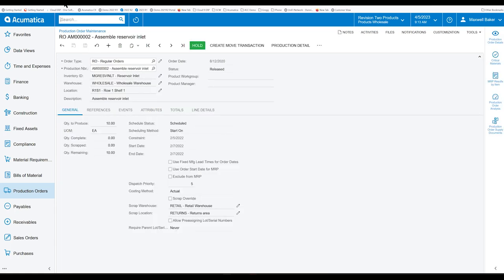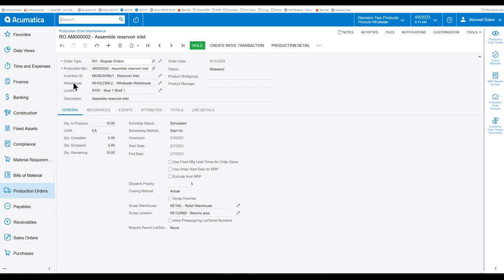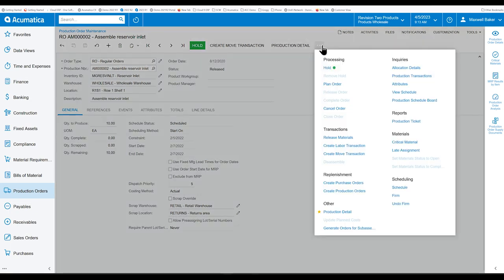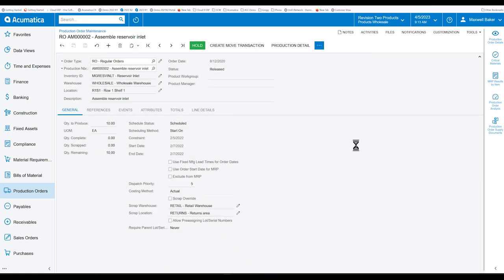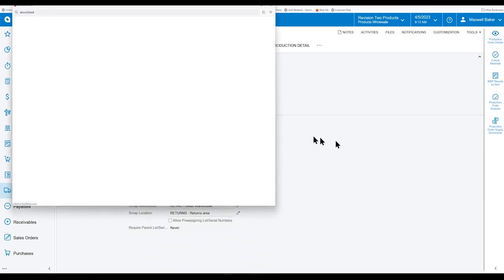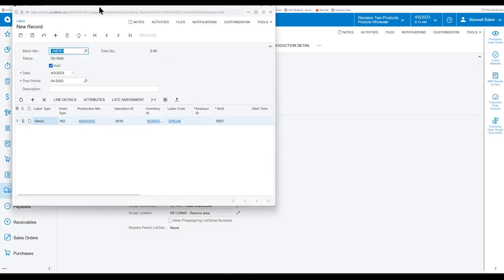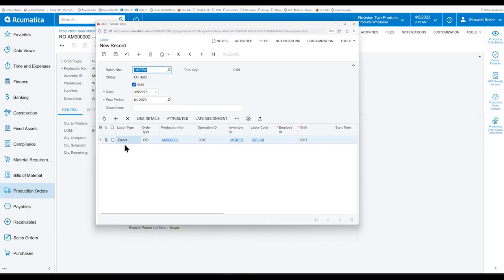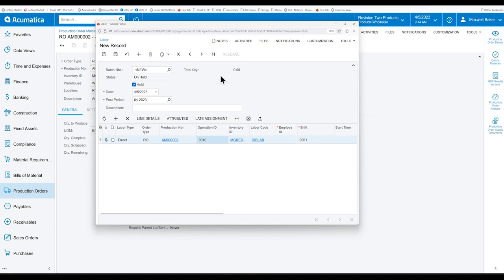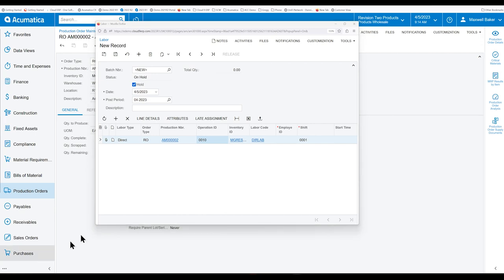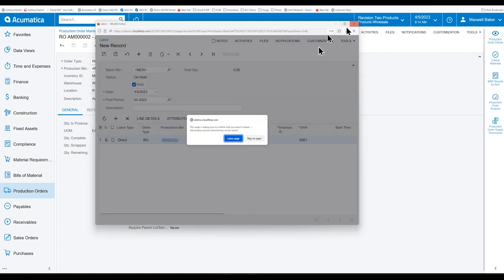But Acumatica is also added, if you have the rights. If a laborer has the rights to the specific production order, they can go in and create a labor transaction directly now. So the saving here is that when you do that, it will automatically add the line of the production order and the default operational step. So that you just need to put in your employee ID and your start and end time, or the total time.